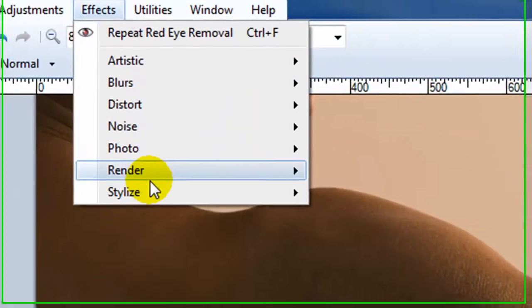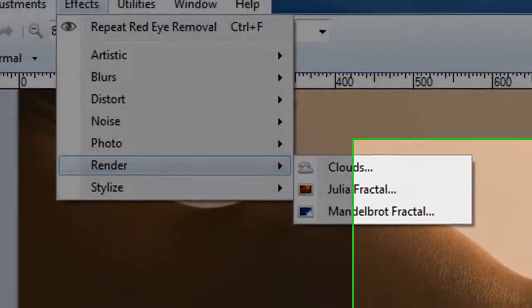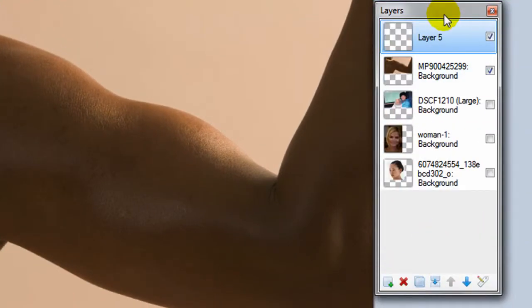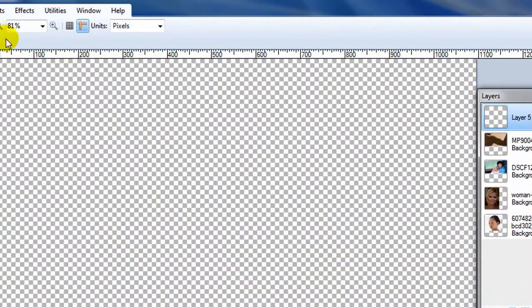Now, for the next couple effects, the render effect especially, I need a blank layer. So what I'm going to do is just add a blank layer on and move it up here, turn these other ones off.